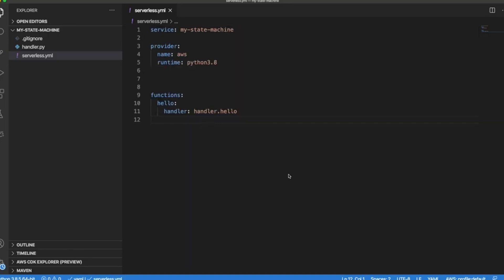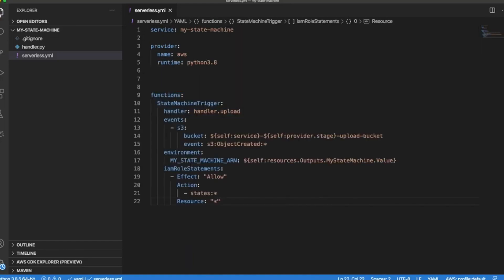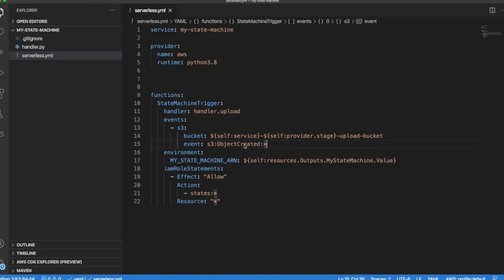Now let's declare our Lambda function. As you can see in the events section we are declaring how do we want to trigger our Lambda function. In this case we are saying that every time there is a new object created our Lambda function is going to get triggered.